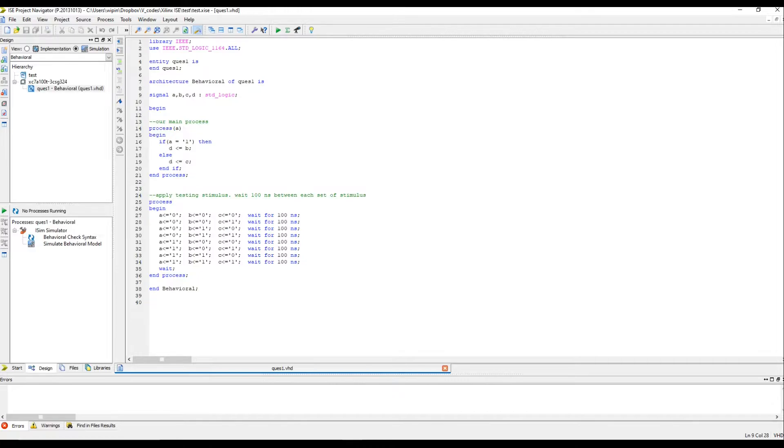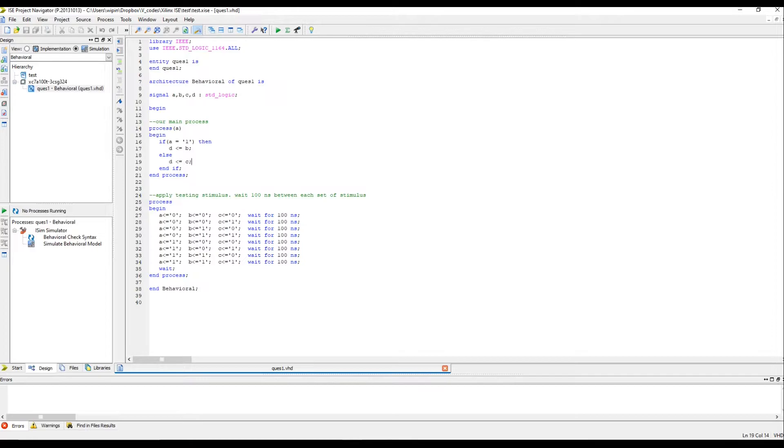You can see here inside the process, if A is equal to 1, B is assigned to D. And if A is equal to 0, C is assigned to D. So, let's see if the simulation is working as per this code.